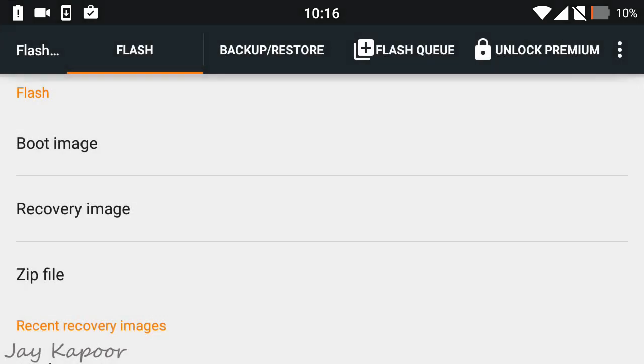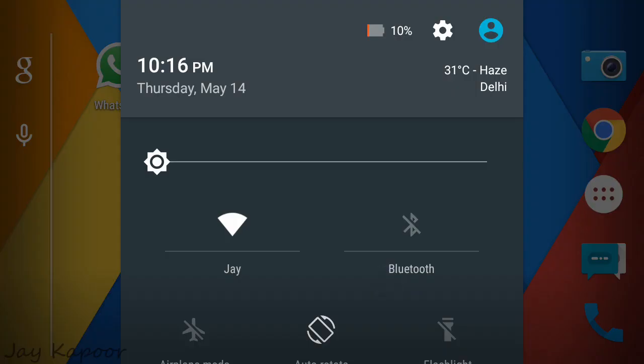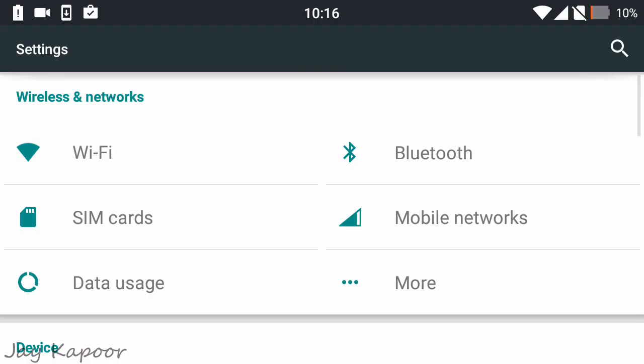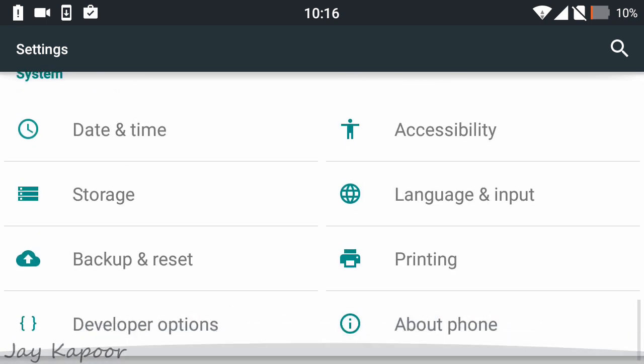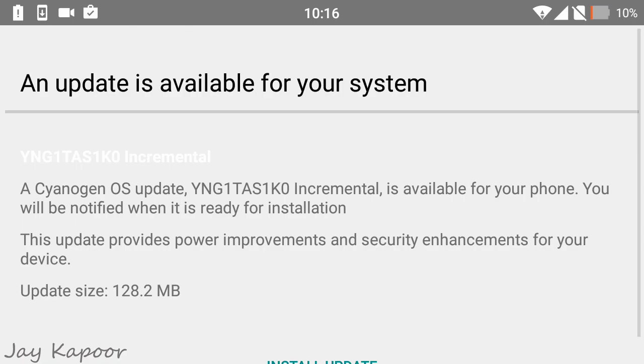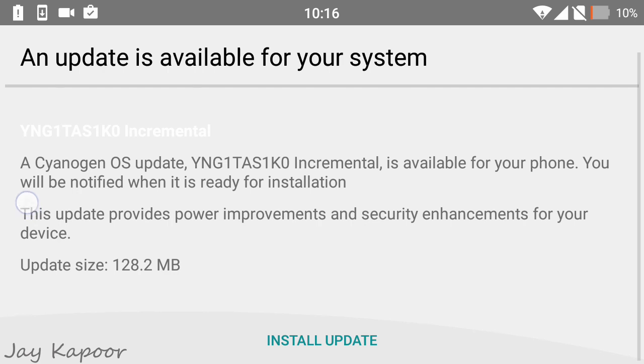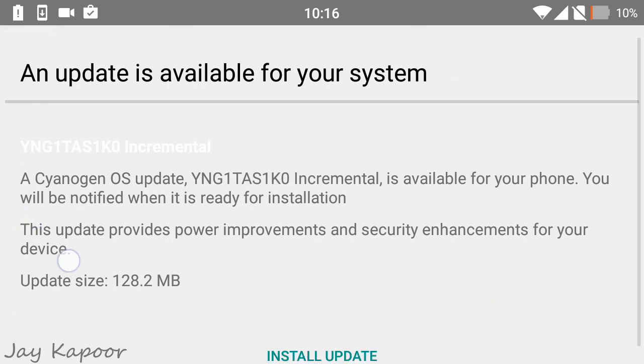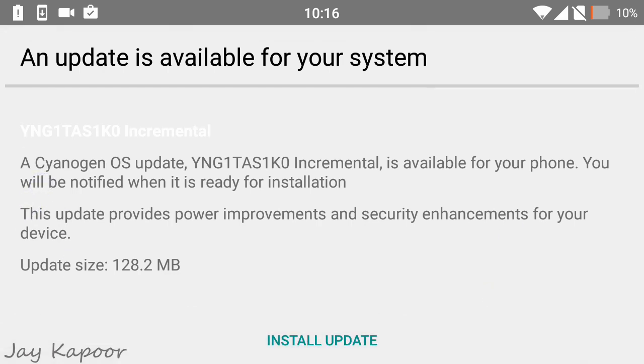Now go to phone Settings, then About Phone, then System Updates. Download and install the update normally. It will be installed automatically through the stock CM12 recovery.